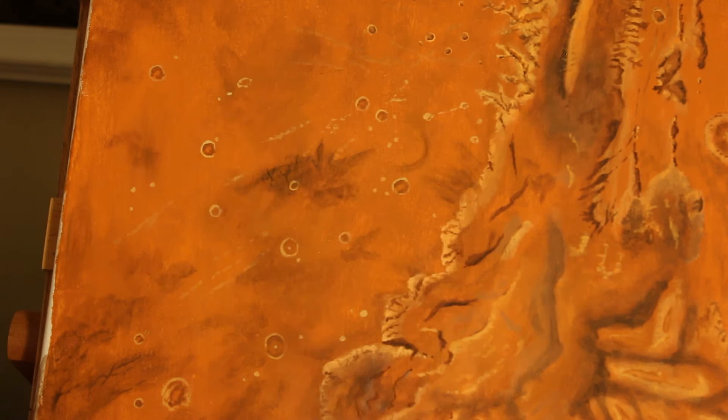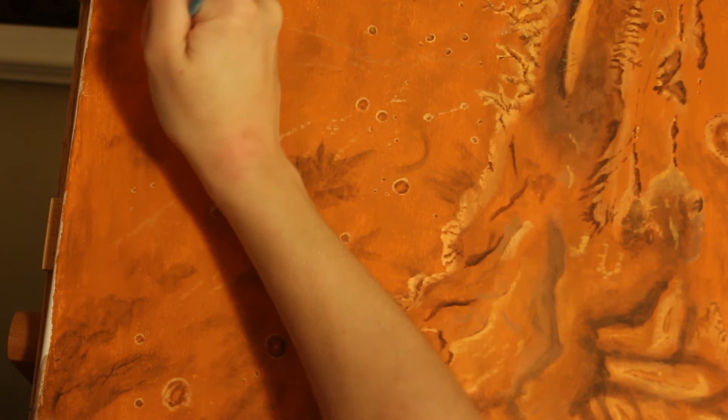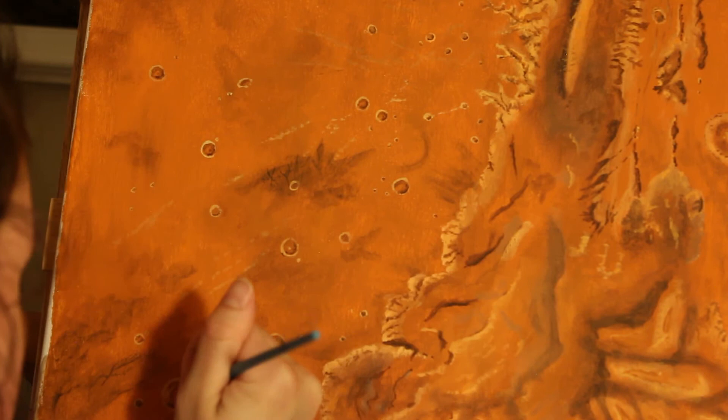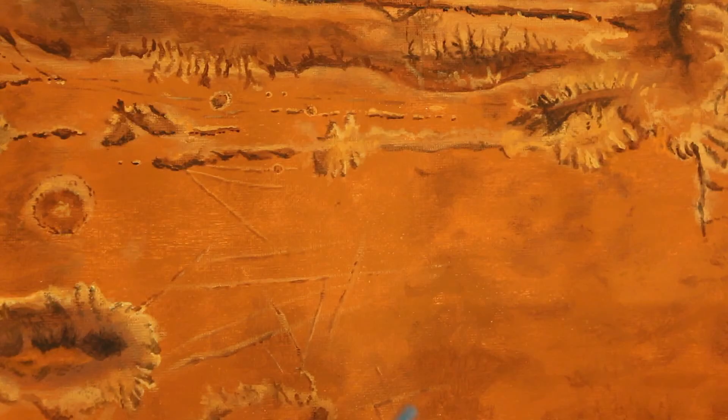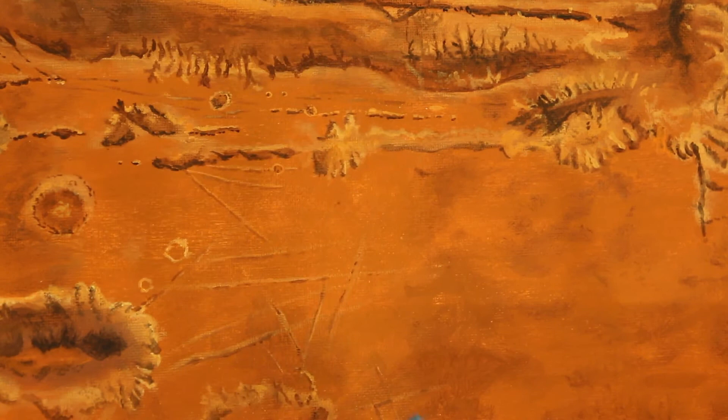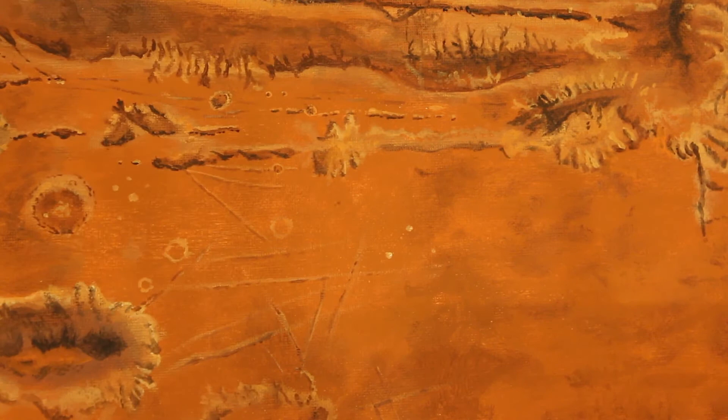But turns out this canyon system on Mars is a whole lot bigger. So this canyon system is 2,500 miles, which is basically from Los Angeles to New York. So coast to coast, a United States long canyon system. At some points, it's 125 miles wide and there are regions that are six miles deep. And just for comparison, the Grand Canyon is 227 miles long and 18 miles wide and one mile deep.